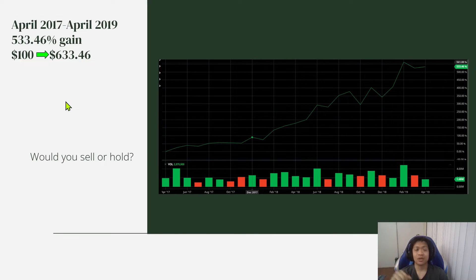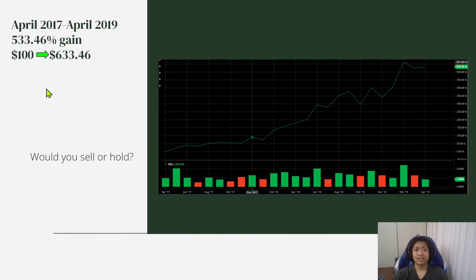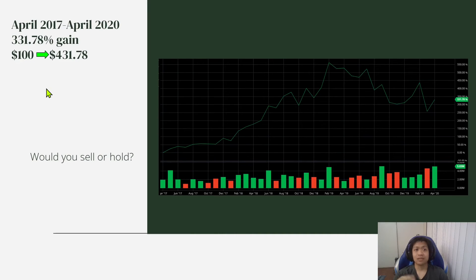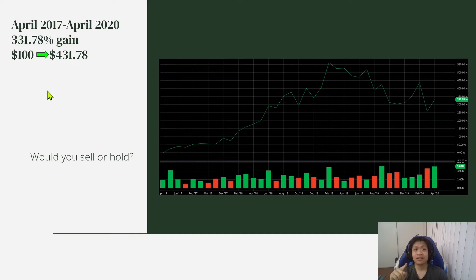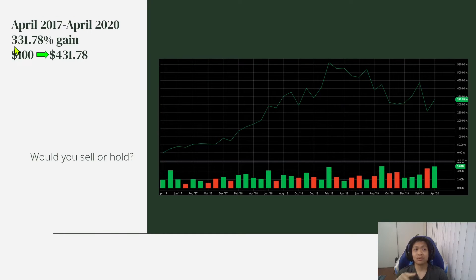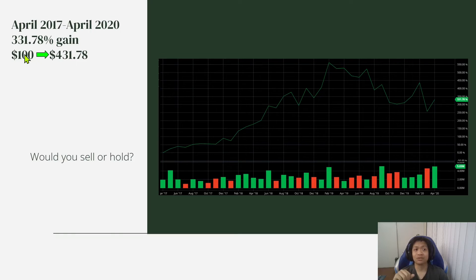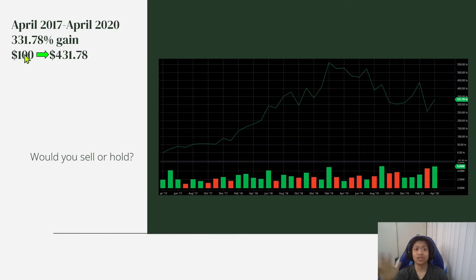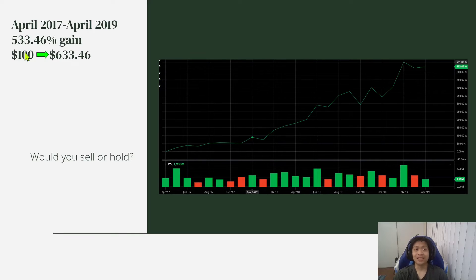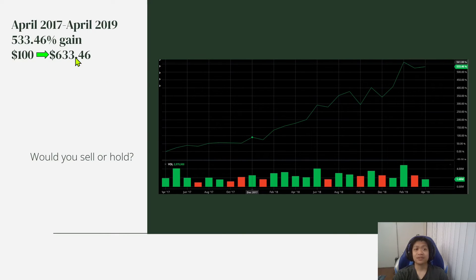So one year later, April 2017 to April 2020, it did go down a little bit more. So it's up a 331.78% gain. That means your $100 would have turned into $431.78 as opposed to last year. If you did sell, it would have been $633.46.